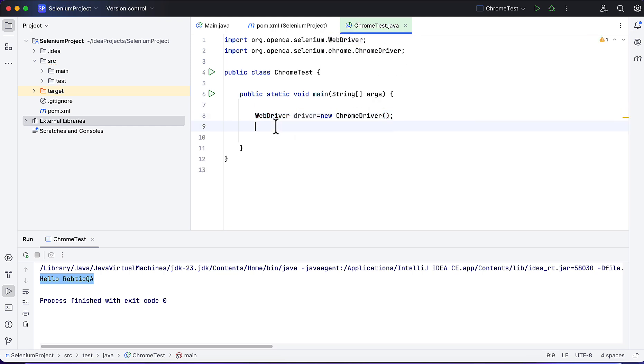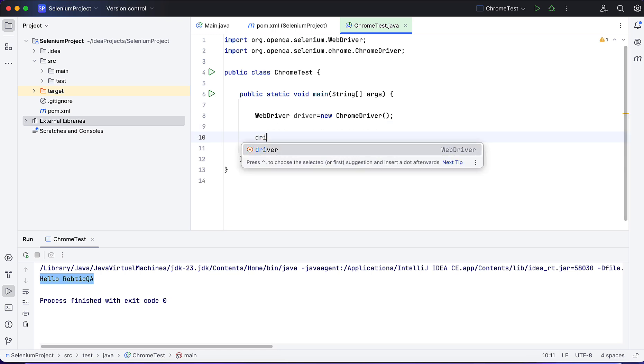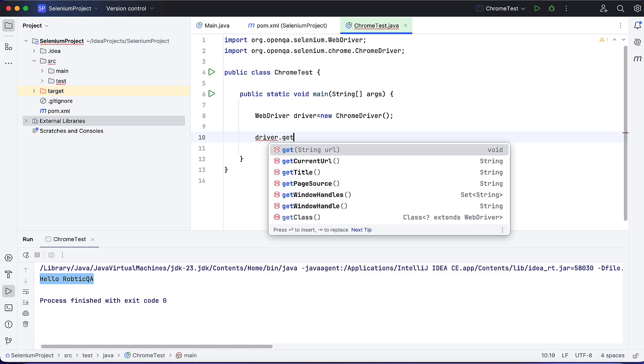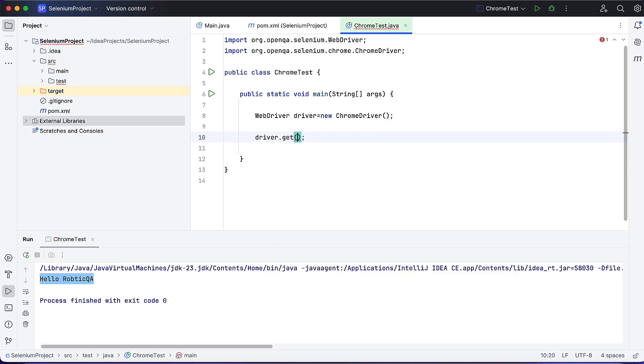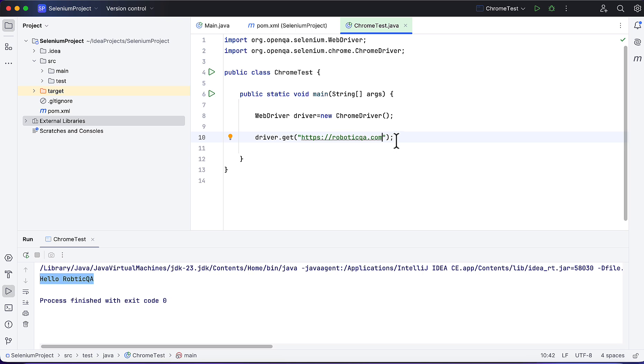Now driver instance is created. Next is driver.get - this is to navigate to the website. I will type here https://roboticqaway.com. This will open the website, this will create the instance.